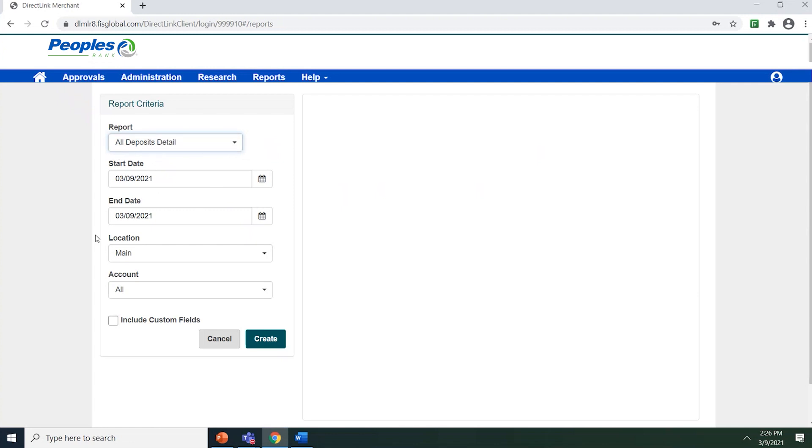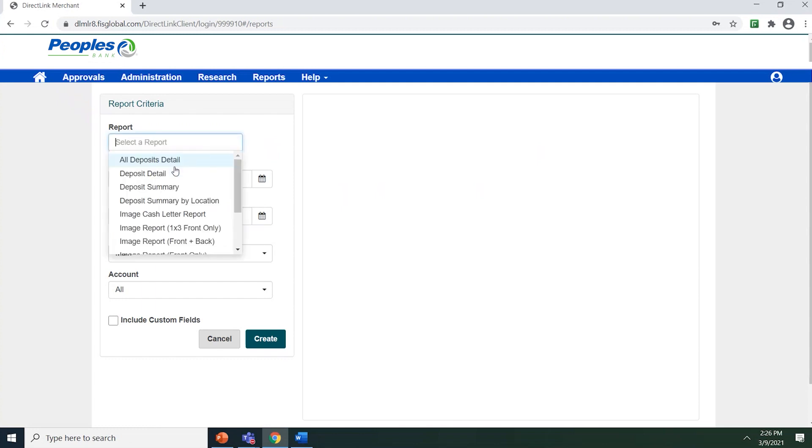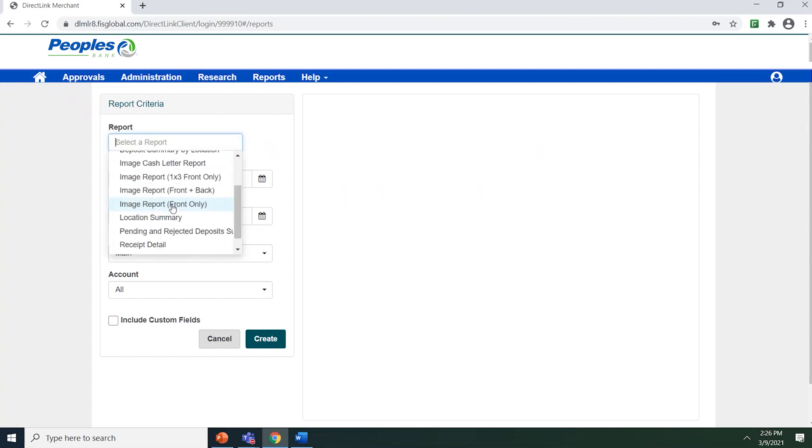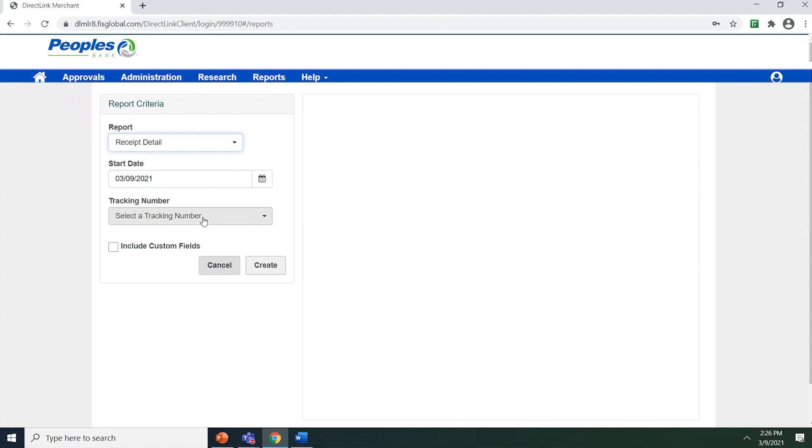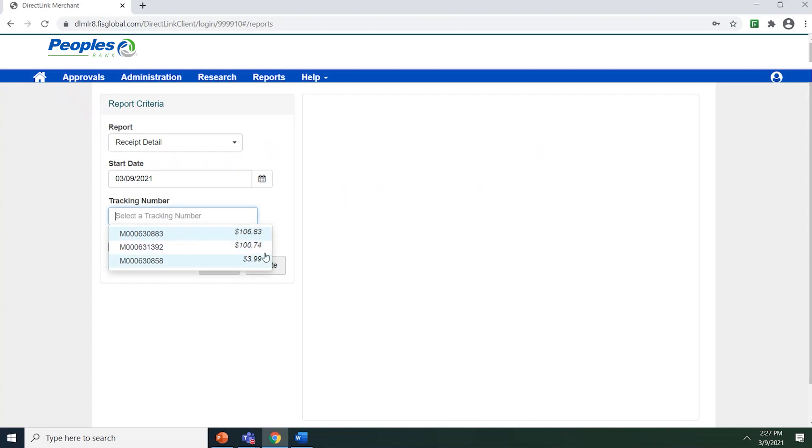The left side of the pane provides you with the fields for generating a report. Note that some reports, like the Deposit Detail and the Receipt Detail, will ask you for a tracking number in the drop-down box. If you do not know the tracking number, the system will also display the deposit amount next to the tracking number.